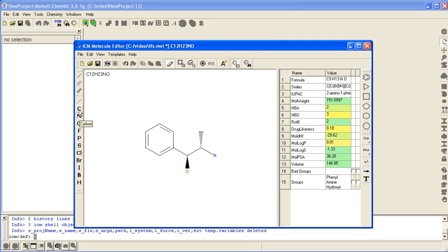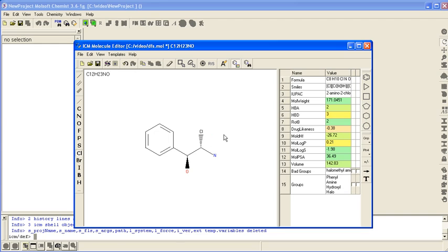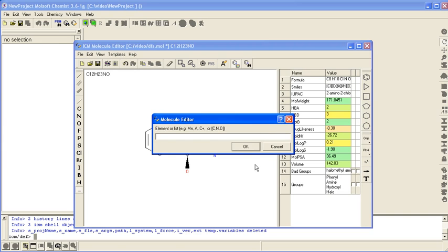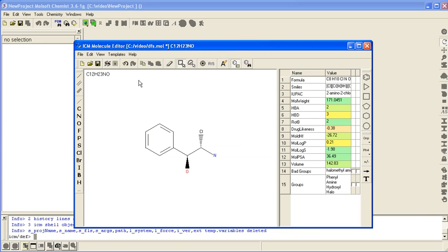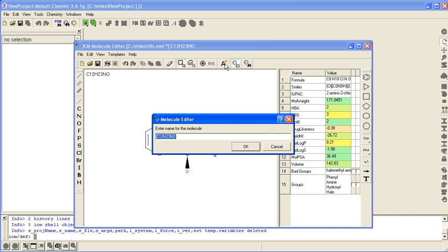There are other atoms. You can change the atoms. You can also change the name by clicking on this button here. You can enter a name for your compound and it will be displayed here.